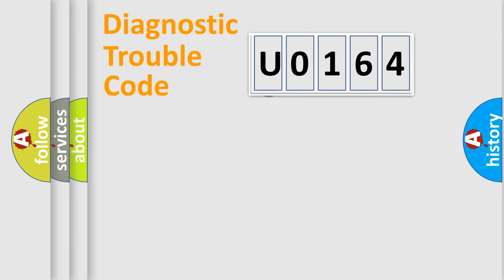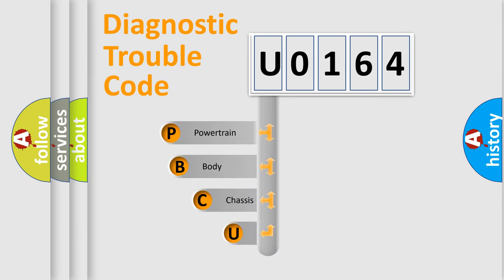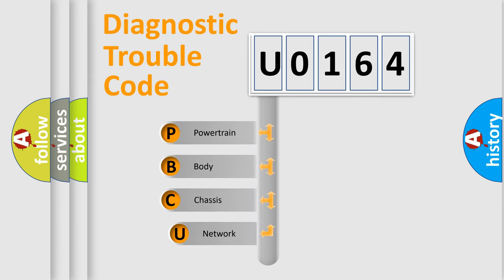First, let's look at the history of diagnostic fault code composition according to the OBD2 protocol.